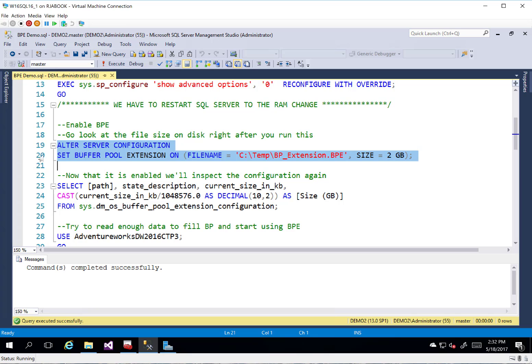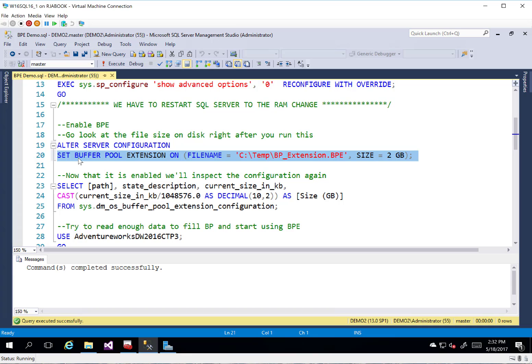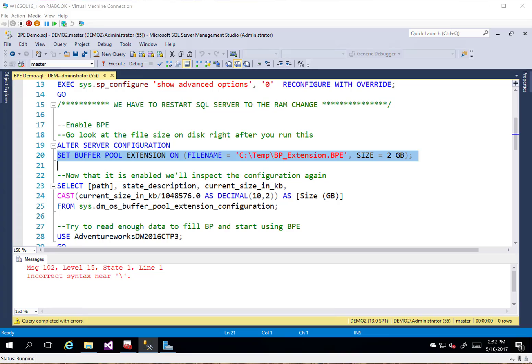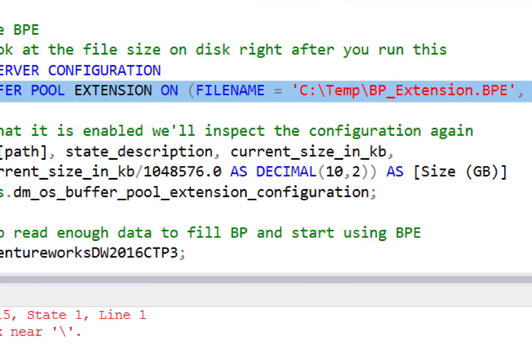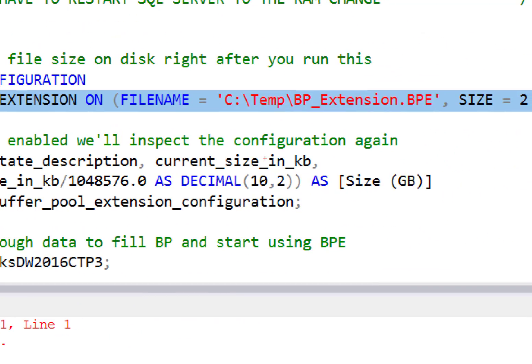And so all I've done is I've gone in and done an alter server configuration. So it's a new alter server config parameter that we have called Set Buffer Pool Extension On. And there's a few different pieces that we're going to give to it.